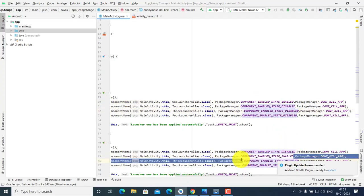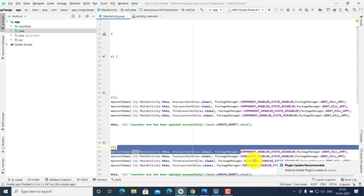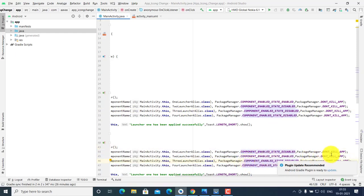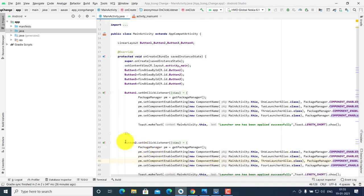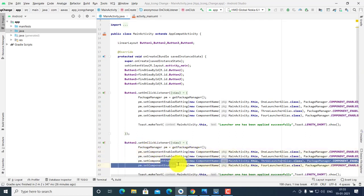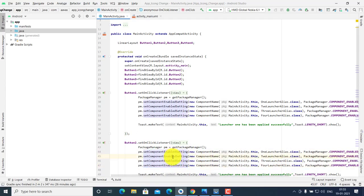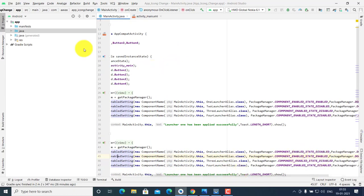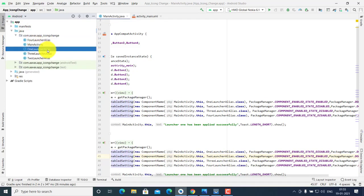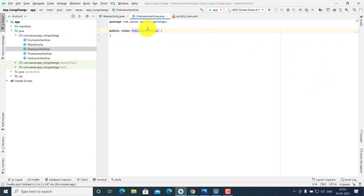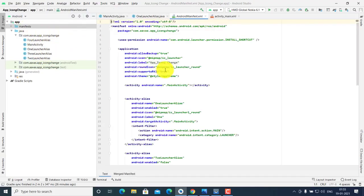For example, enable button two and disable one, two, three according to which button is clicked. When clicking button two, disable button one, enable button two, disable button three and button four. Then make simple classes: Launcher1, Launcher2, Launcher3, and Launcher4.